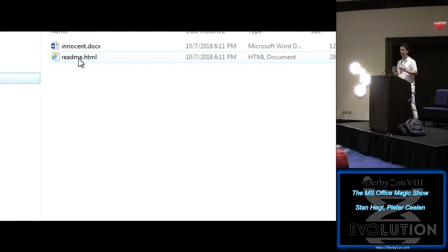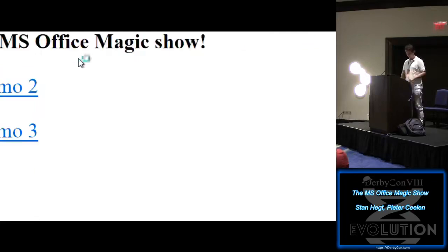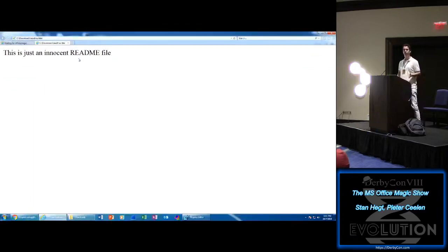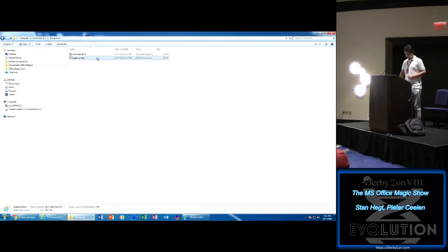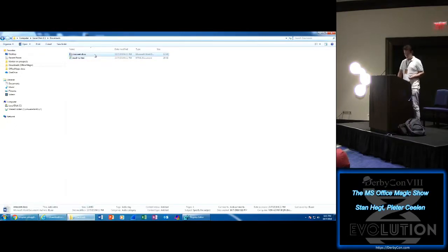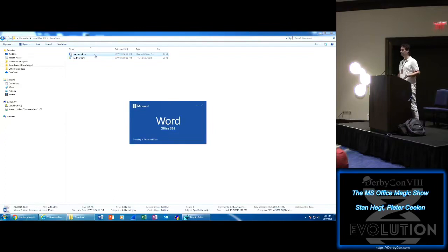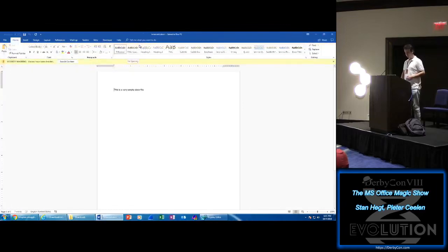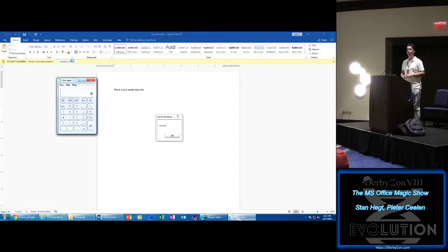As we all know, docx files can't have macros — so these are two certainly non-malicious files. Let's open the readme file: it's really an innocent readme file. Then we open this file, which is also named innocent. We downloaded it, so it opens in protected mode. We click Enable Editing, and then suddenly we get a security warning for macros. And if we enable that, we just pop the box. We executed a macro in a docx file.